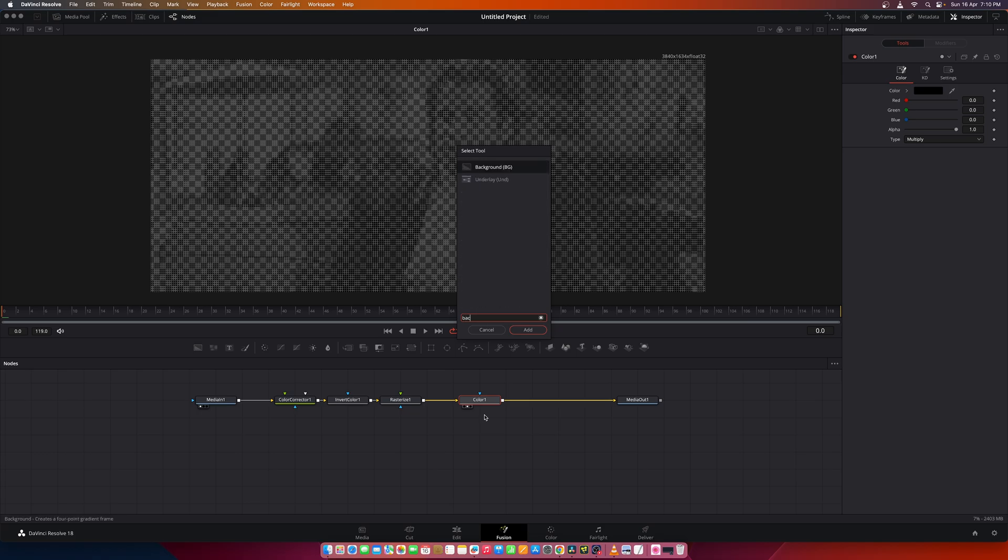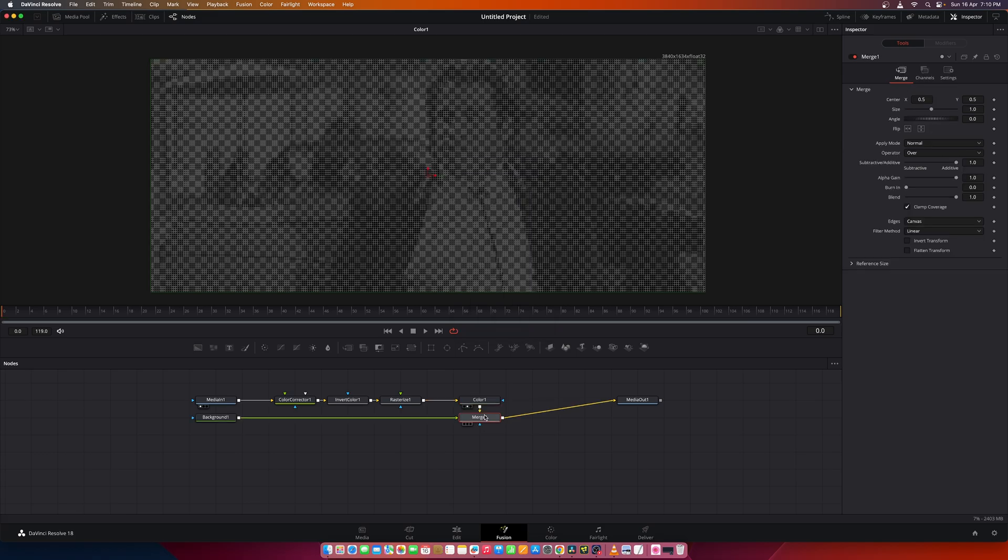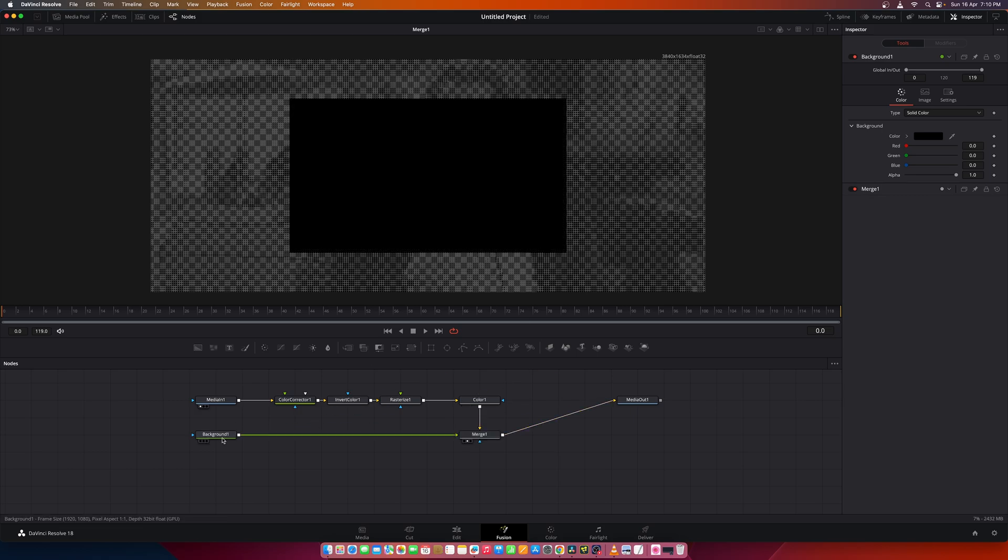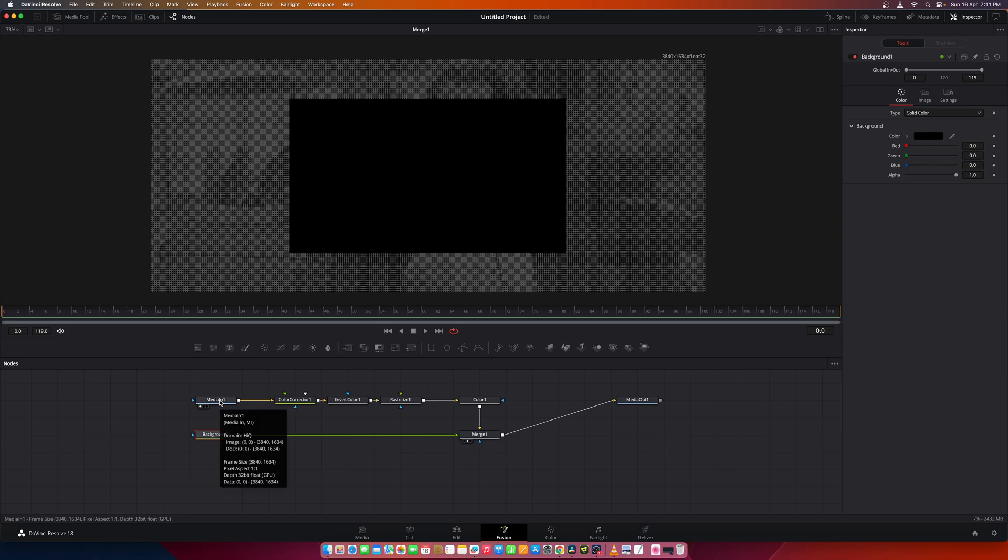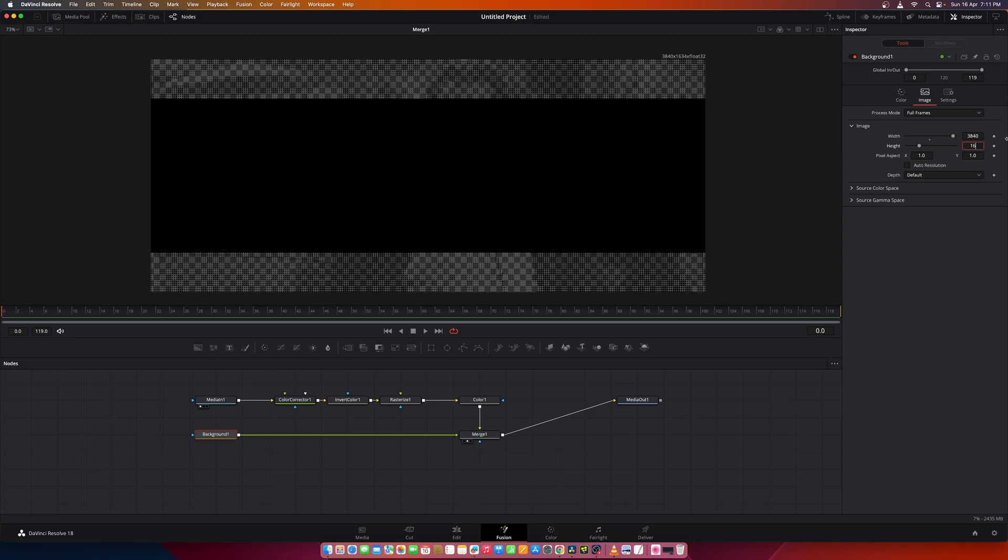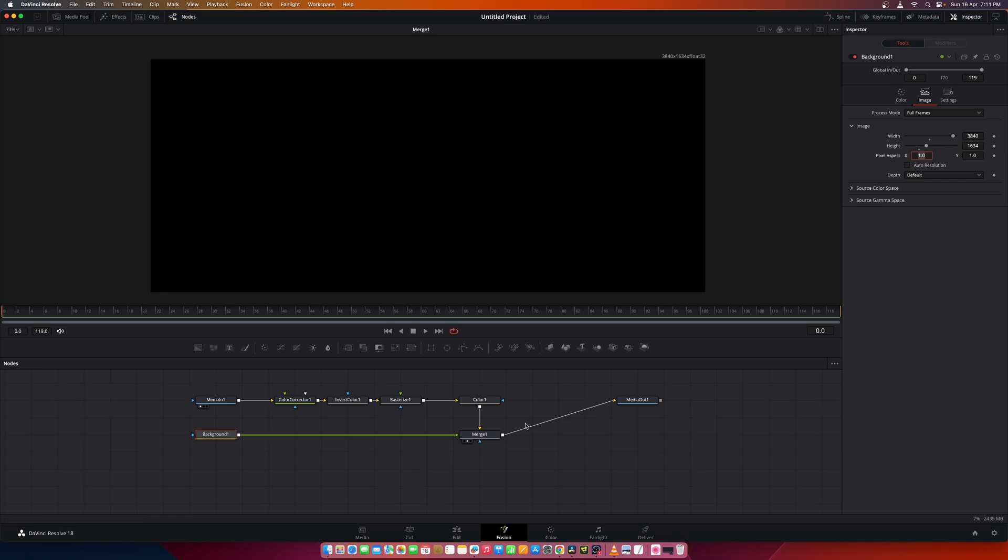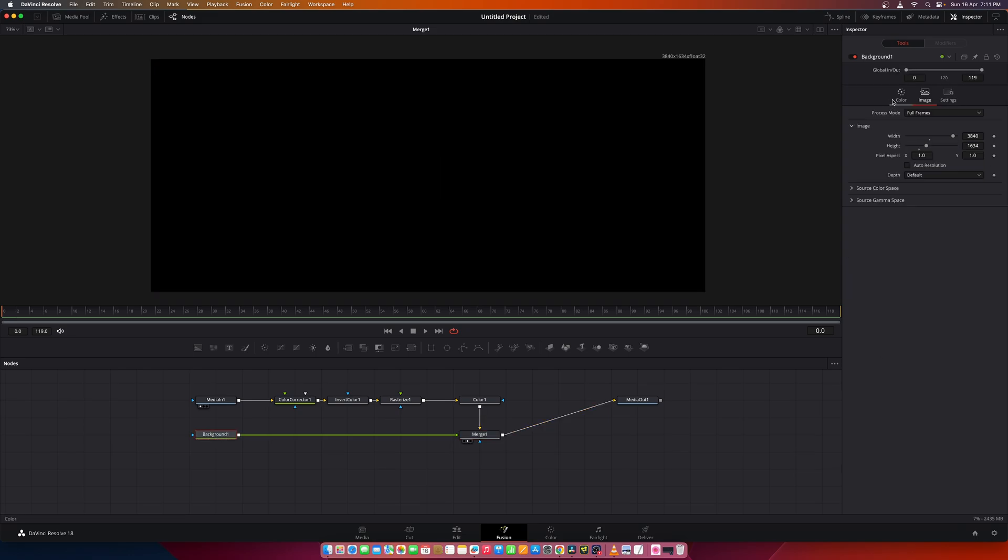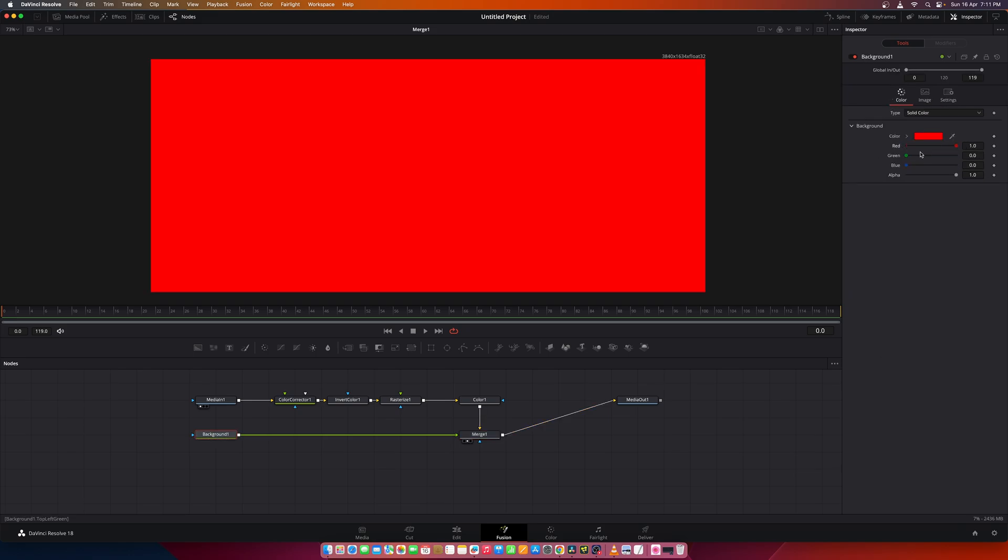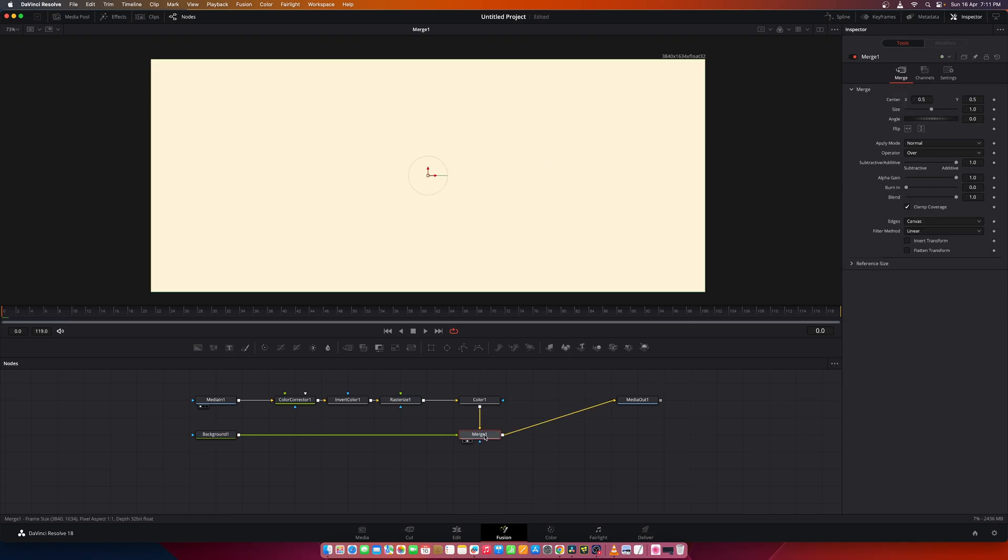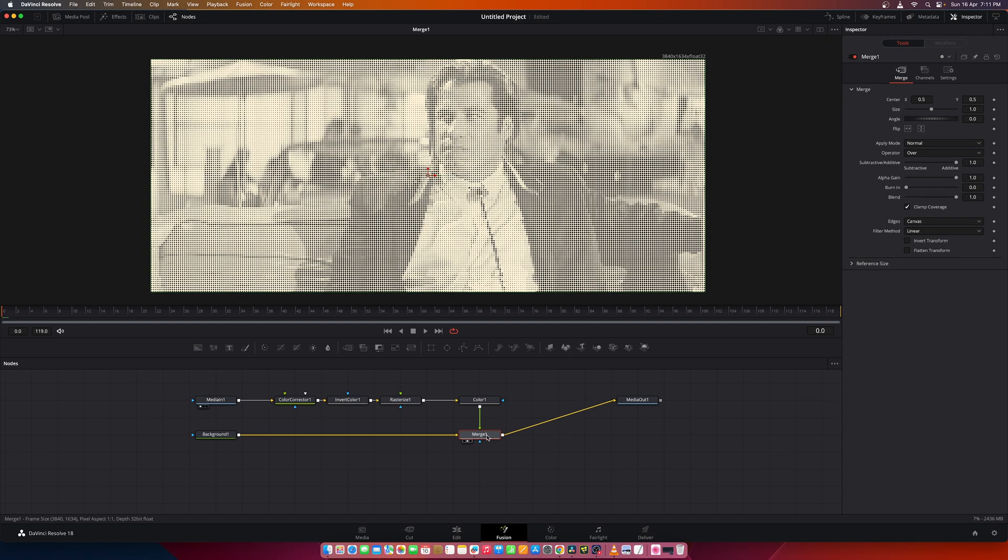Now let's add a background node and set the size of the background to the same as the source image, which is 3840 by 1634. Set the color of the background node to slightly yellowish. You can set any color you like, and you get something like this.